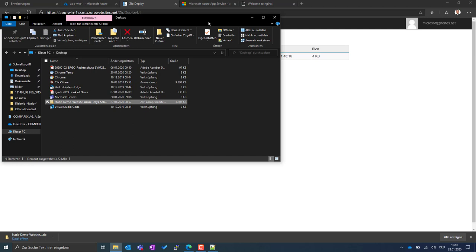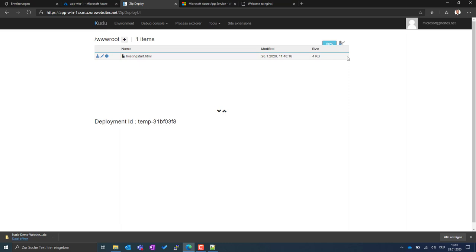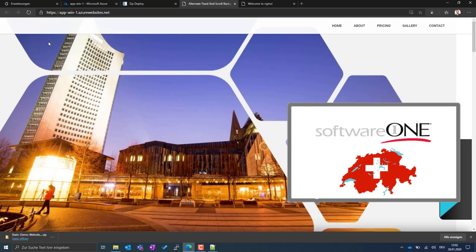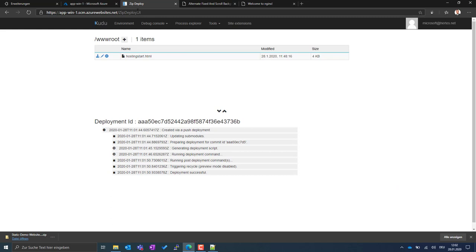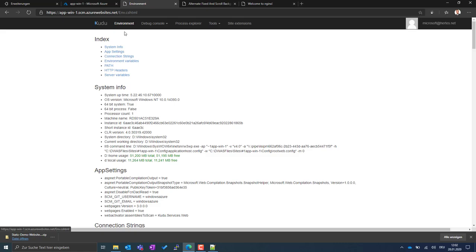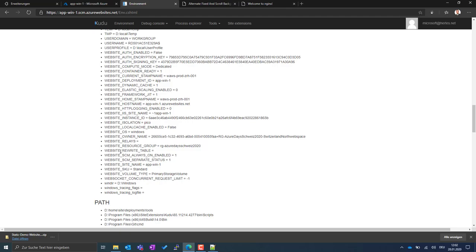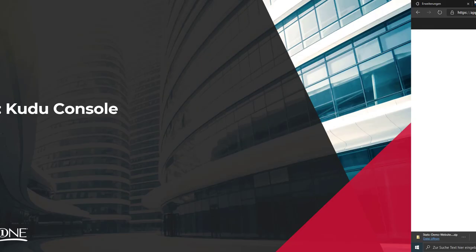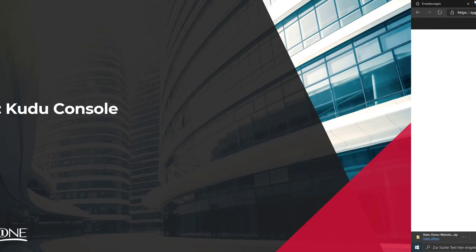Under Tools, there's 'Zip Push Deploy' - you can use it to deploy an application directly to your web app. I have a zip file on my desktop - I just drag and drop it. It takes a few seconds to upload, extracts the files, places them in the right directory, and reports 'deployment successful'. Then refreshing the URL shows the deployed application - in this case a simple static website with a Swiss knife theme. The same process would work for .NET Core, Java, or whatever you want to use.